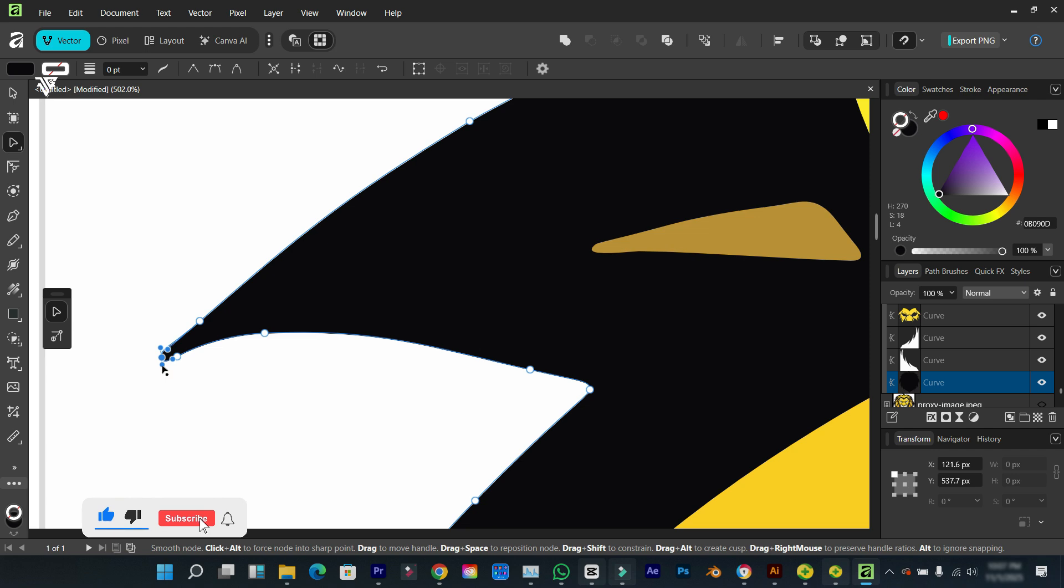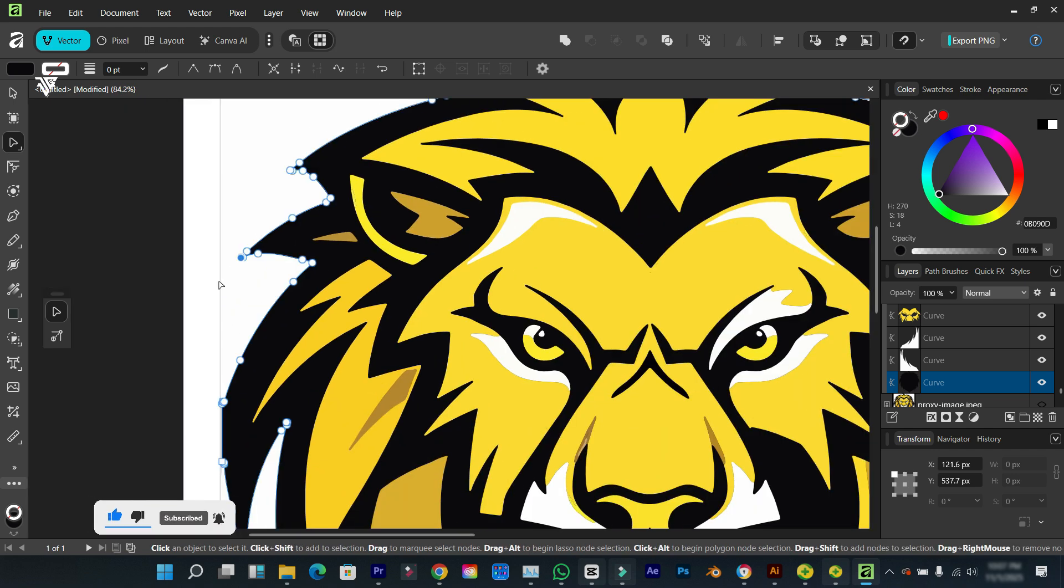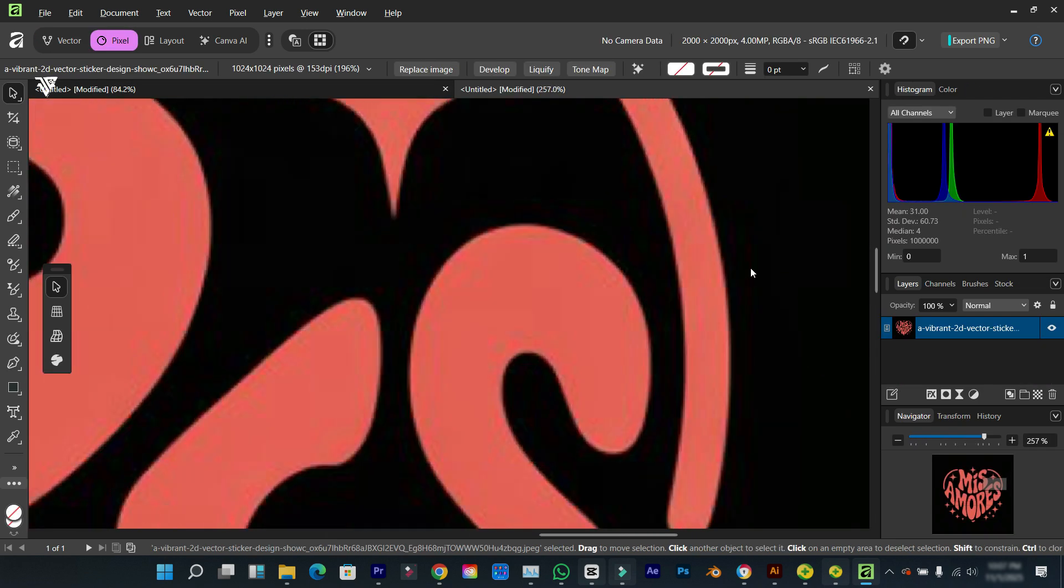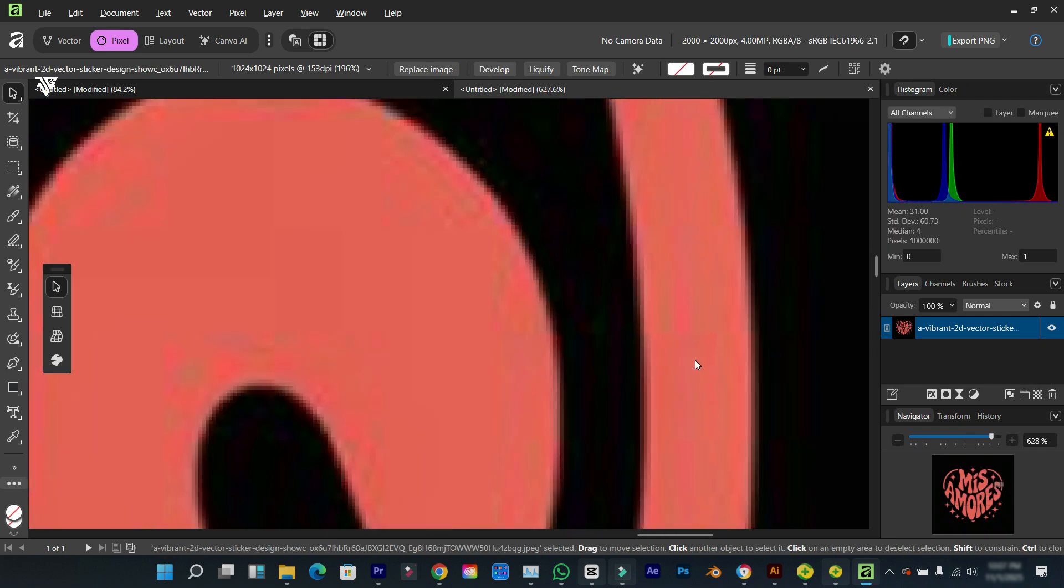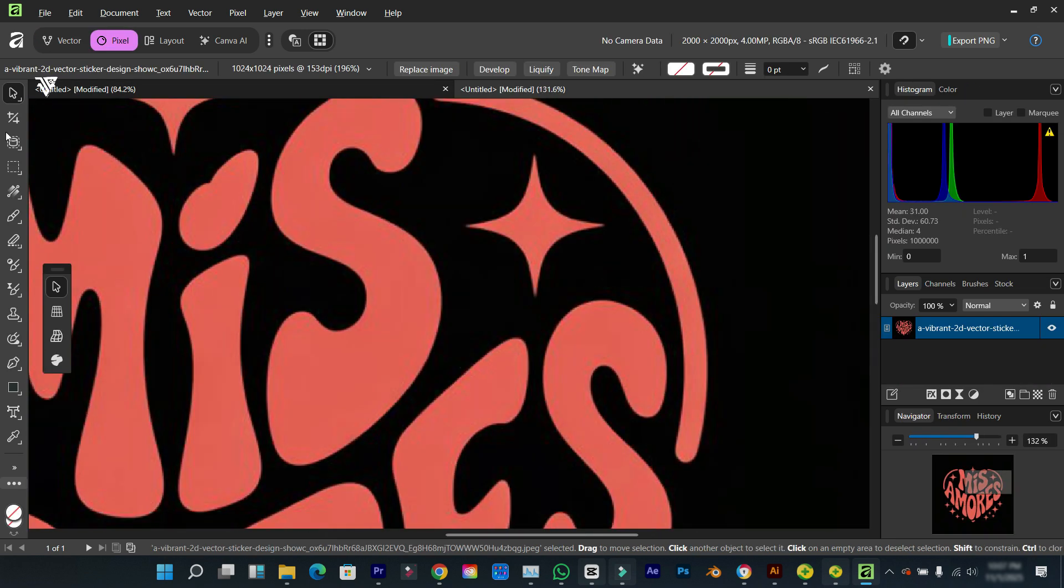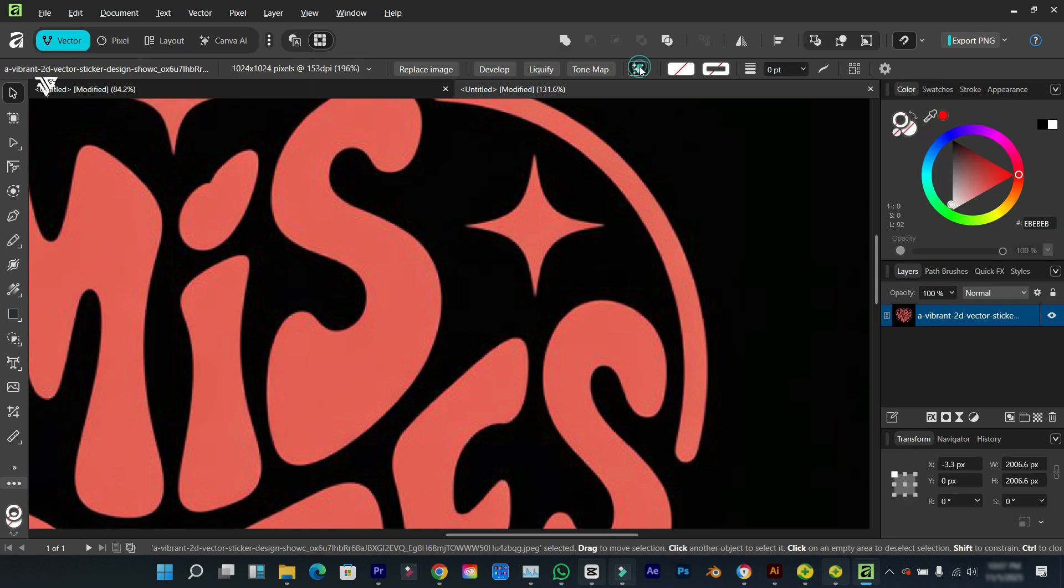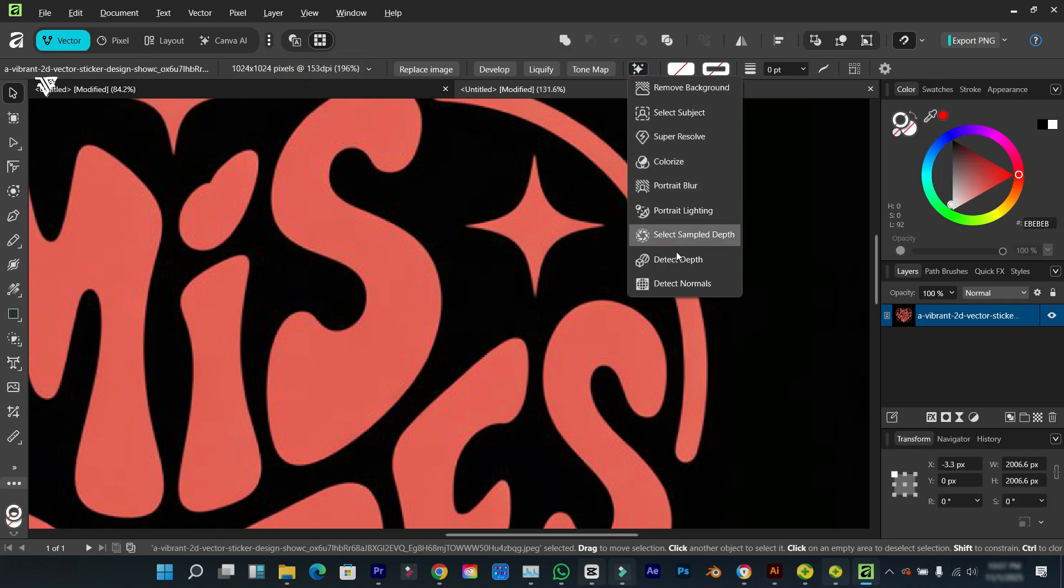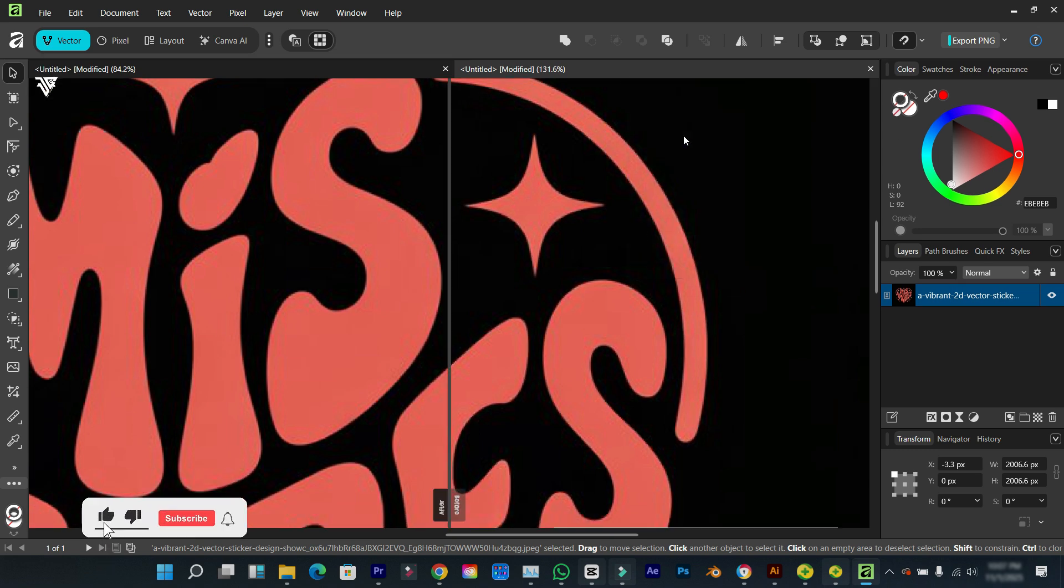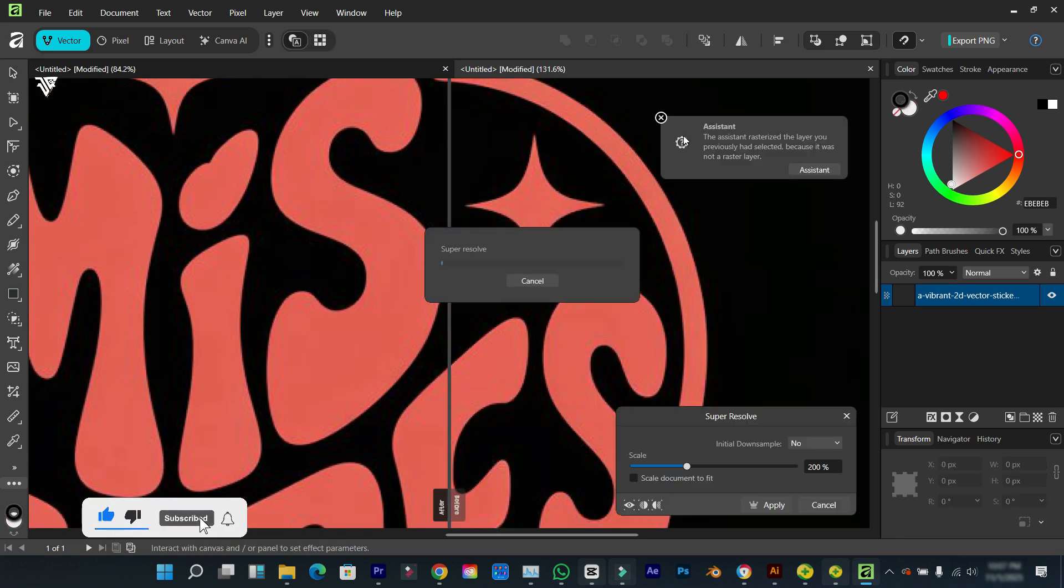Most times you don't get accurate results like this. Let's try out this other one that has text. You can see here this resolution is really poor. I'm going to still use the Canva AI because this is better. Go to super resolve.